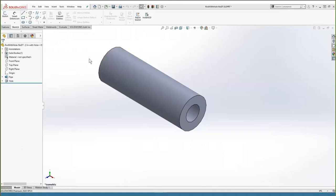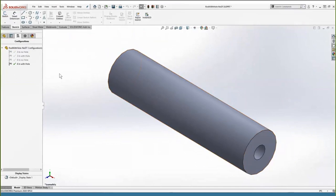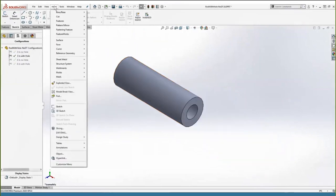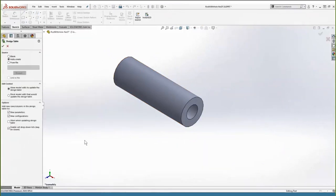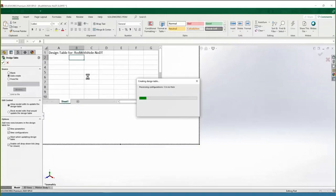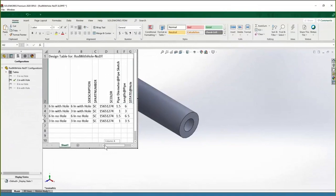In this example we've got four different configurations. I'll insert the design table by going to Insert > Tables > Design Table, leave it set to auto-create, and hit the green check. It creates the design table with the four different configurations listed — such as six-inch with hole, three-inch with hole, six-inch no hole, and so on.